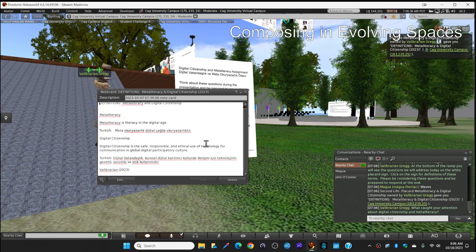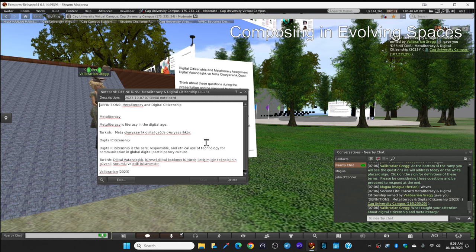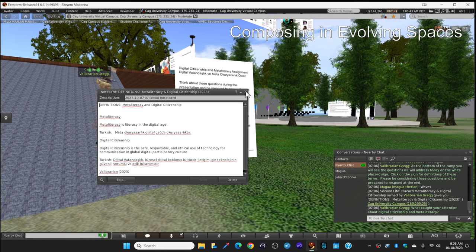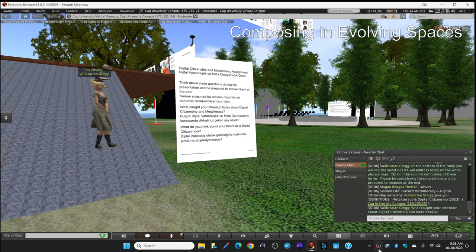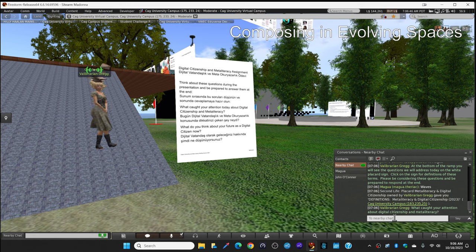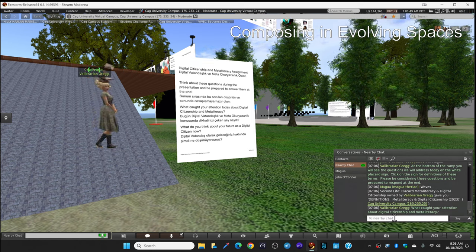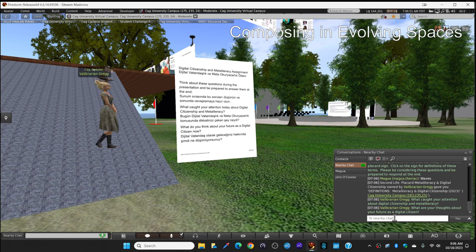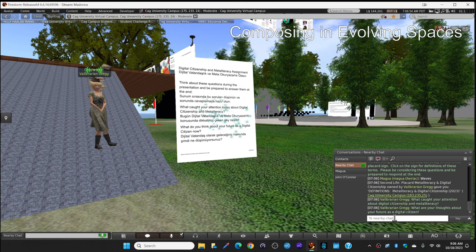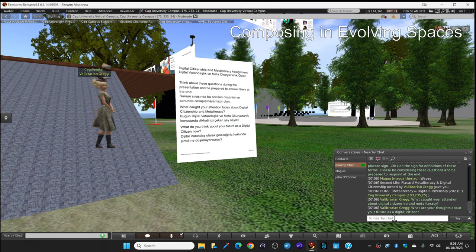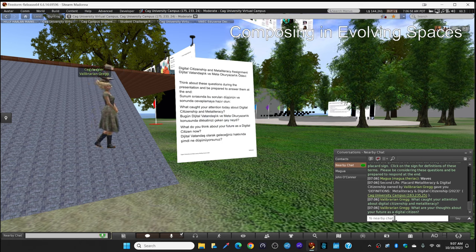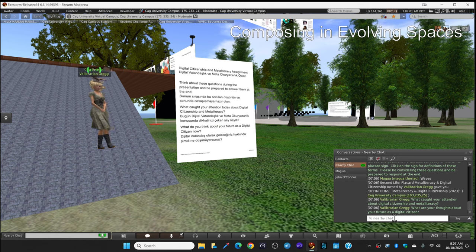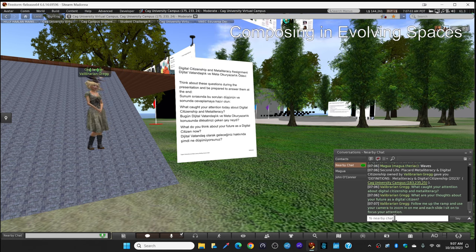So please be considering these questions and be prepared to respond at the end when we have a discussion. The first question, what caught your attention about digital citizenship and meta literacy? Anything at all, just what are you thinking about as I'm giving you this talk? And the second question, what are your thoughts about your future as a digital citizen? So keep those in mind. And we will talk about that at the end of our session.